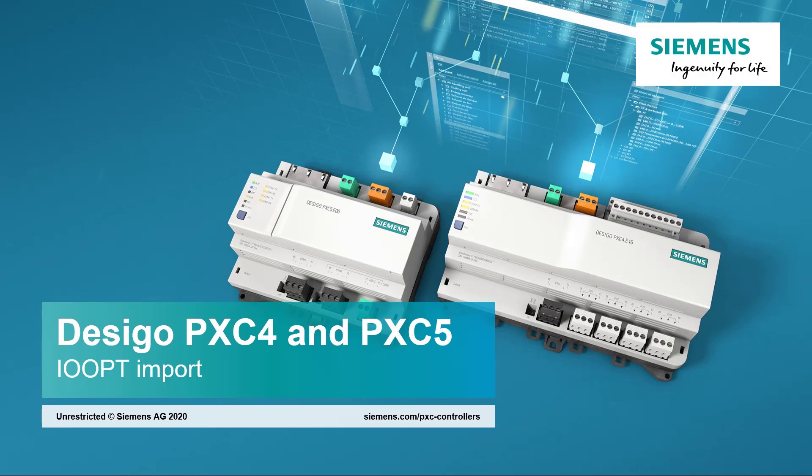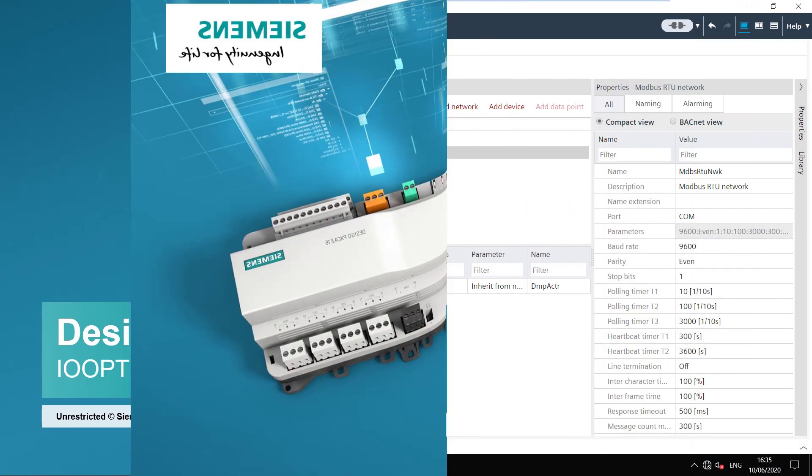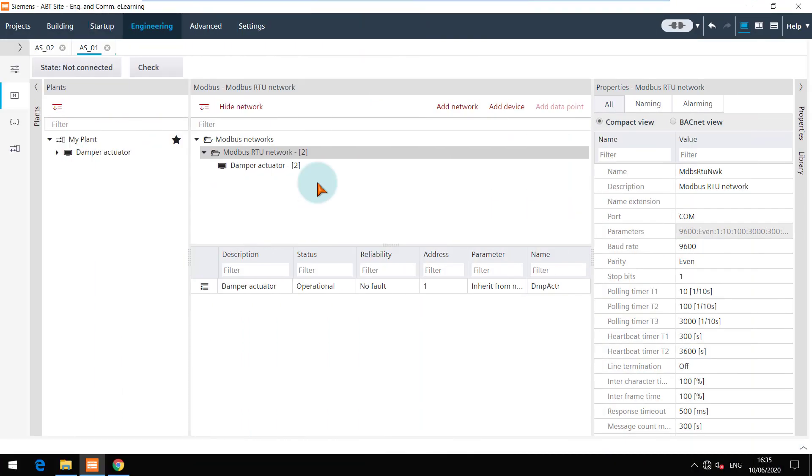IOOPT import. IOOPT, which is an IO Open Point Template, is a file format which contains pre-configured third-party Modbus devices. The file comes from Desigo TXOpen and can be imported into a BT site.